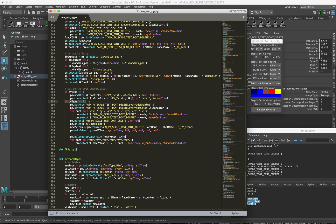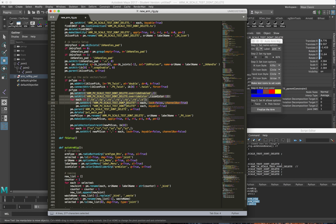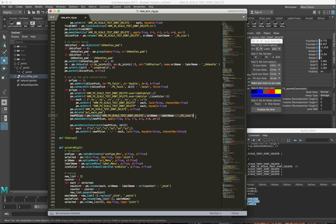But if the pull vector type is set to two, then the same process I did for the IK control I also do for the pull vector control. I change the color on it, unlock and show the specific attributes, parent it to the world, rename it to the specific name I need, and freeze transforms. Then apply the pull vector constraint. And then this is just locking and hiding attributes to get it so that it only has translates in the channel box.